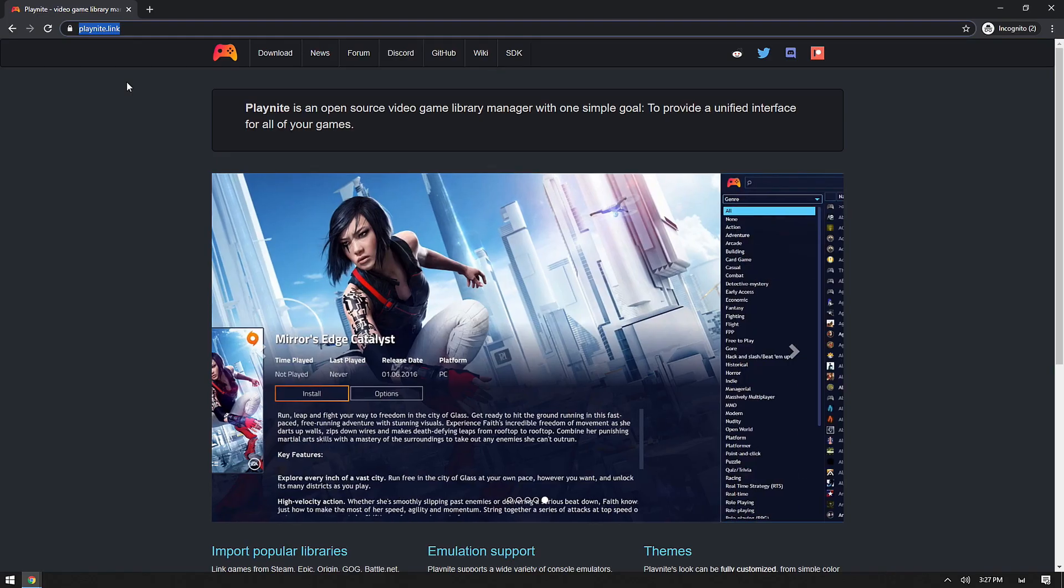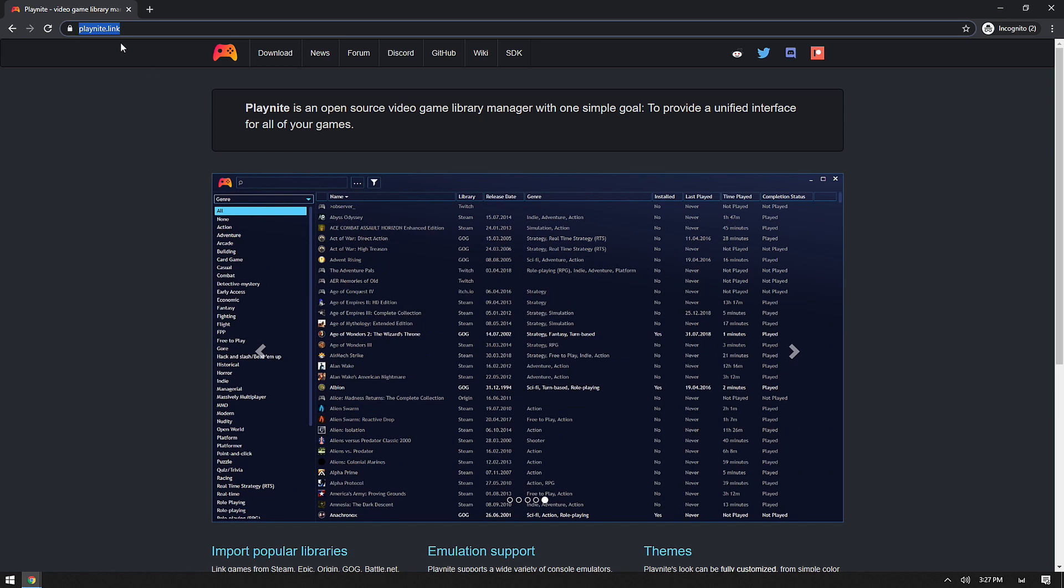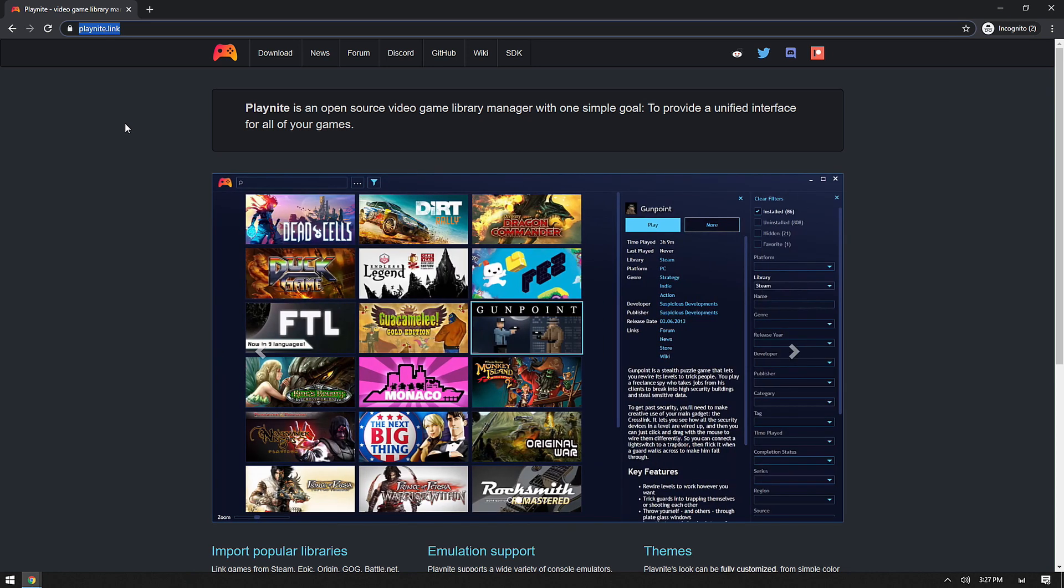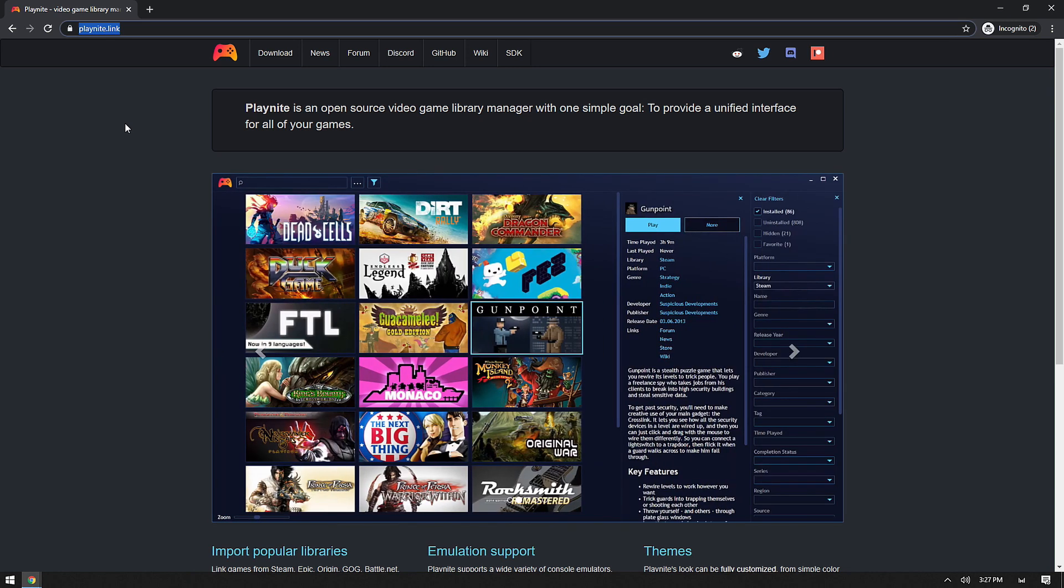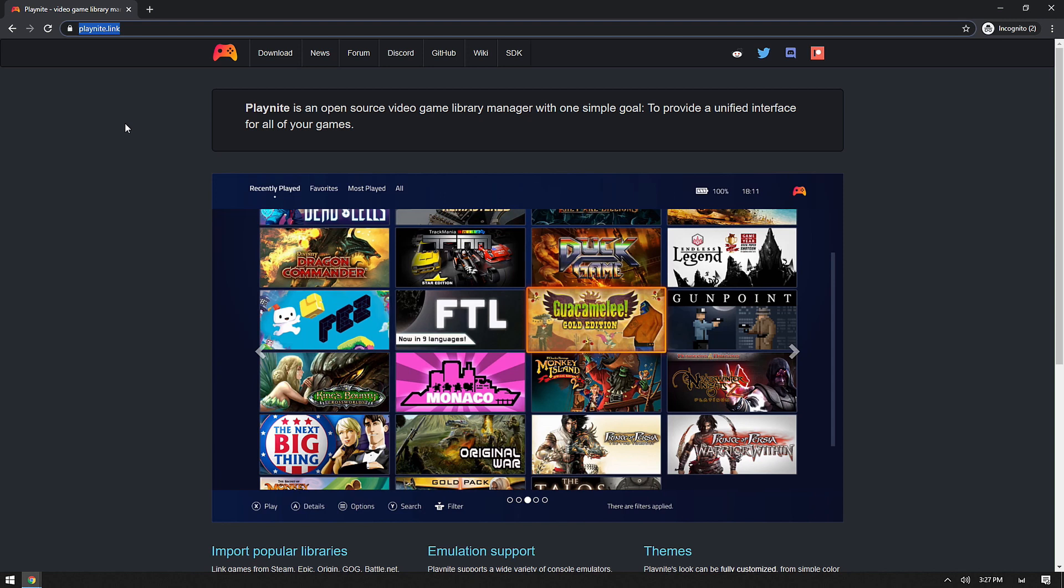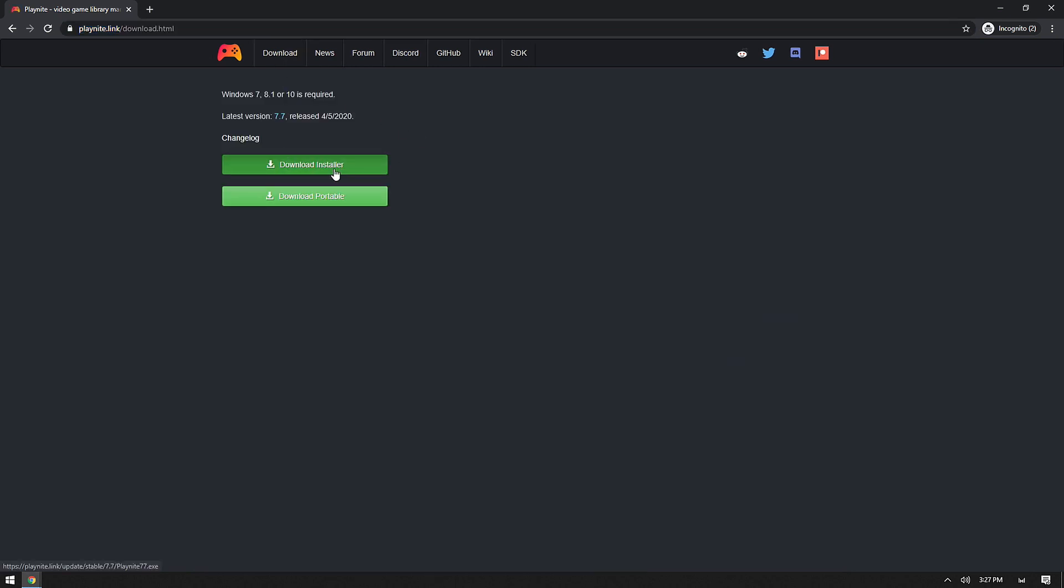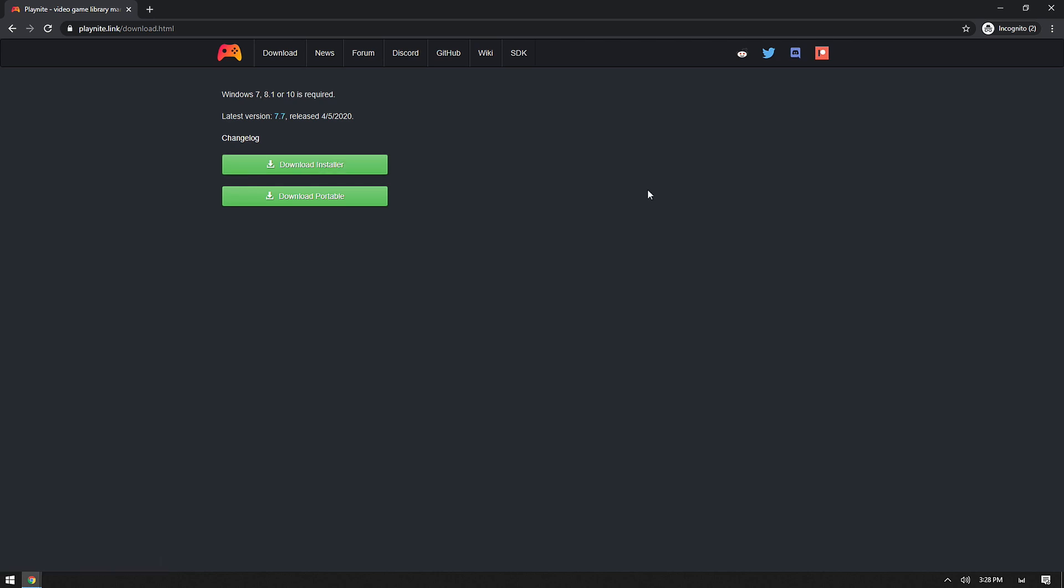The first program that we're going to be looking at today is Playnite, and you can get to it by going to playnite.link, and I'll include these links in the description of the video below. This is what we're going to use to actually manage all of our games and launch them and manage all of the launchers. This is going to be really easy. You're just going to go to download, and what we're going to want to do is download installer. While you can use the portable version, the idea is we're building a game streaming server. This will likely be a desktop that's going to be very stationary. You're not going to be moving the actual launcher around a lot. So, let's download the normal installer for now. You'll click download, and you'll just run through the installer. There's nothing special. There's no adware or anything like that. It's very clean. So, go ahead and install that.